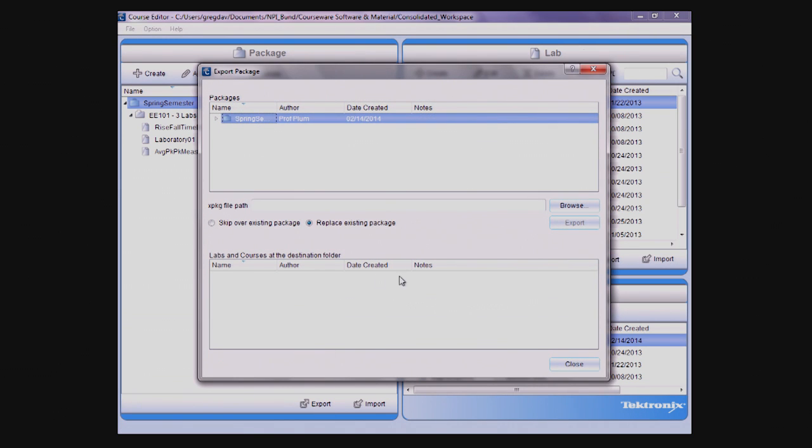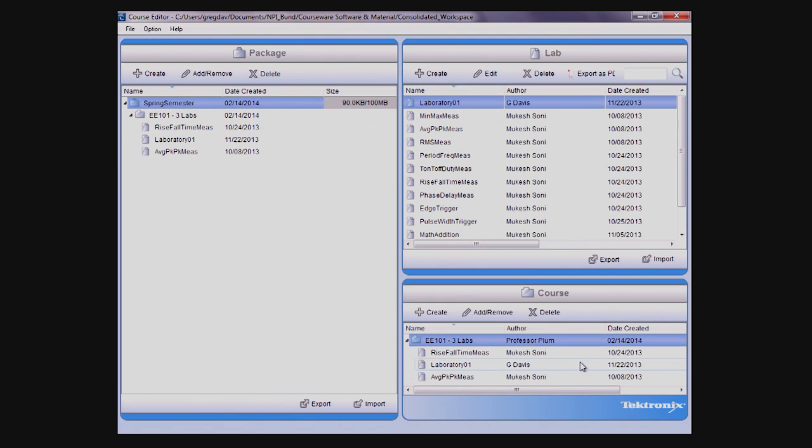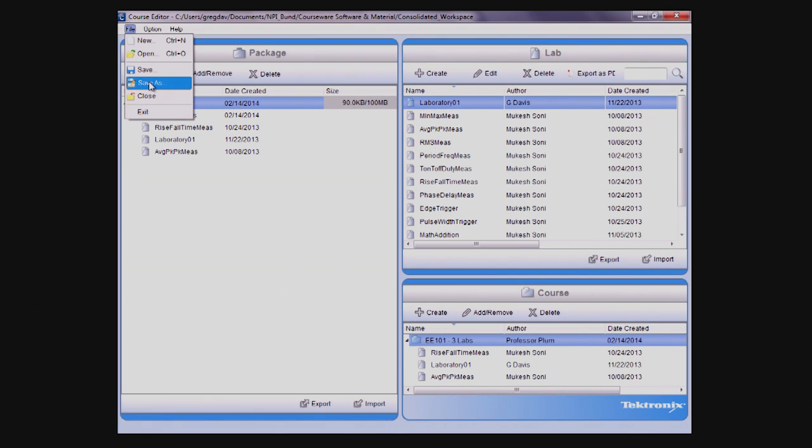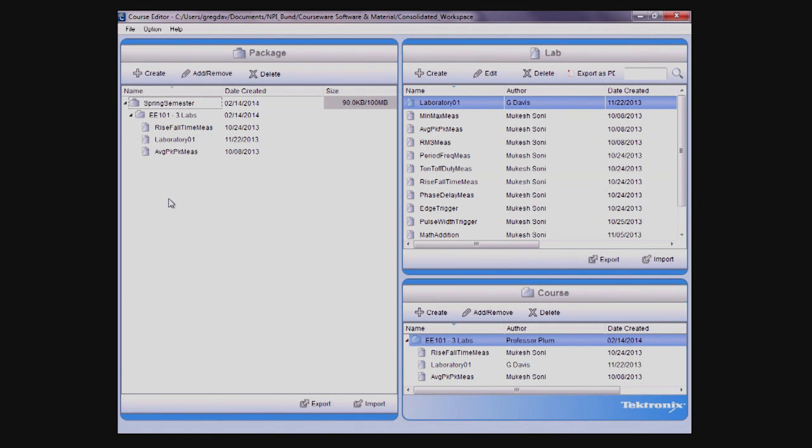When completed, simply export the package to a USB drive and then plug the drive into the USB port on the instrument. You can also save the entire workspace area onto your computer by using Save As in the File menu. This creates an XWSP file that can be reopened at another time for additional editing or sharing with another user.